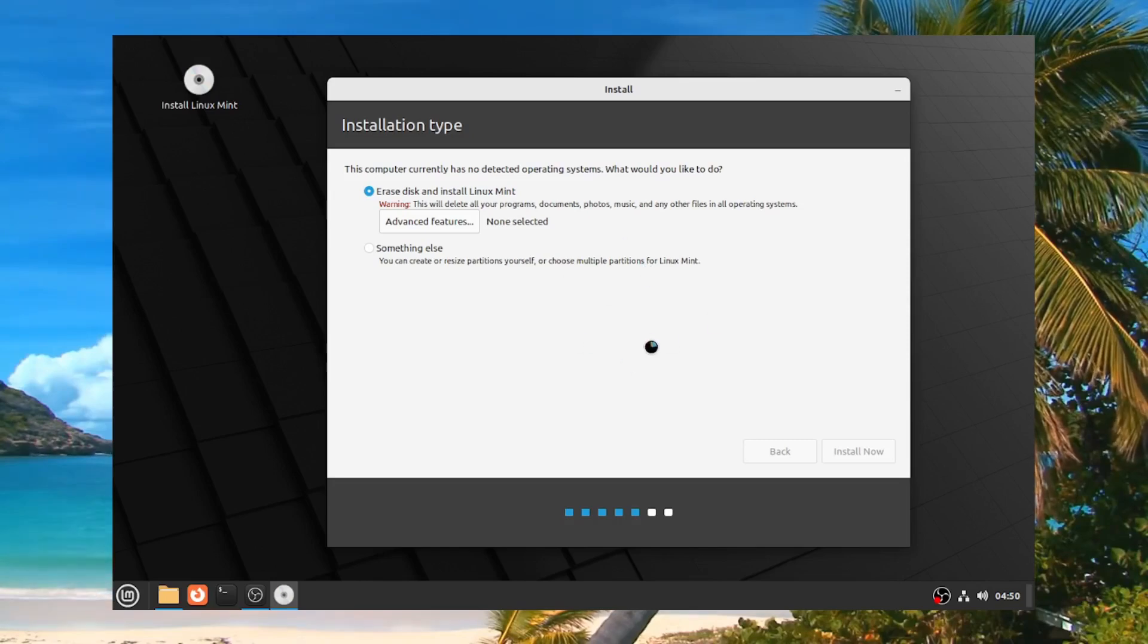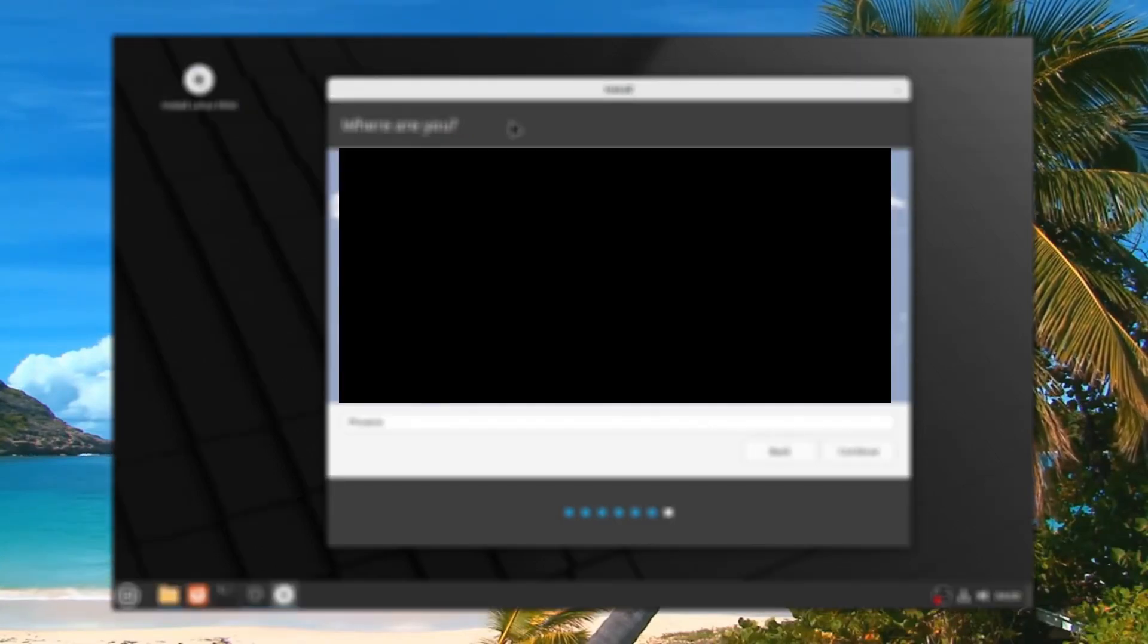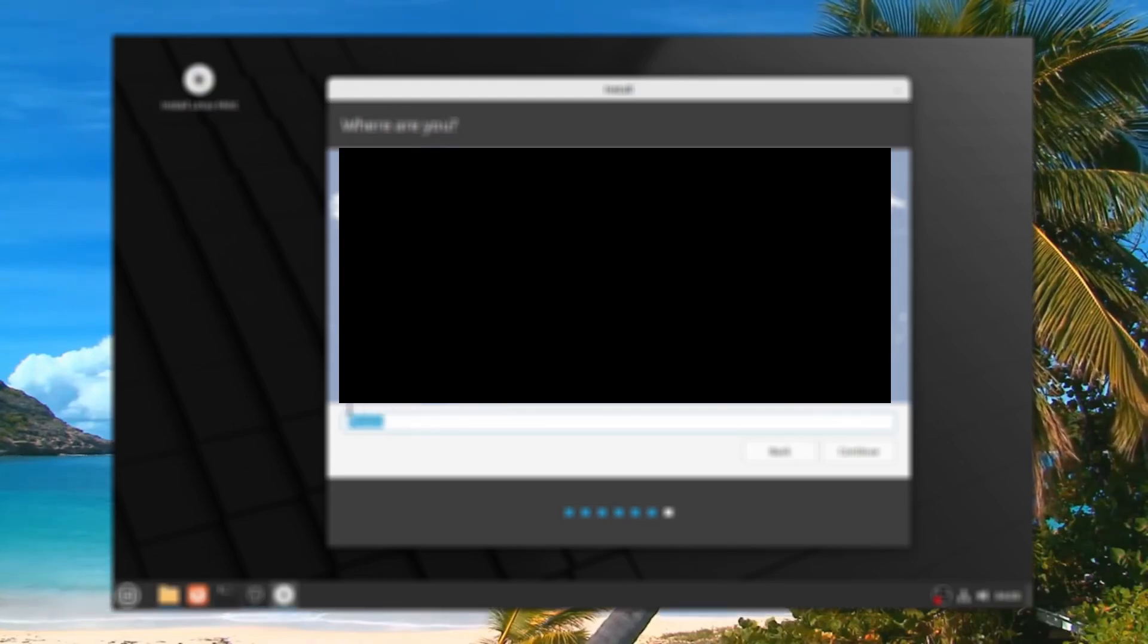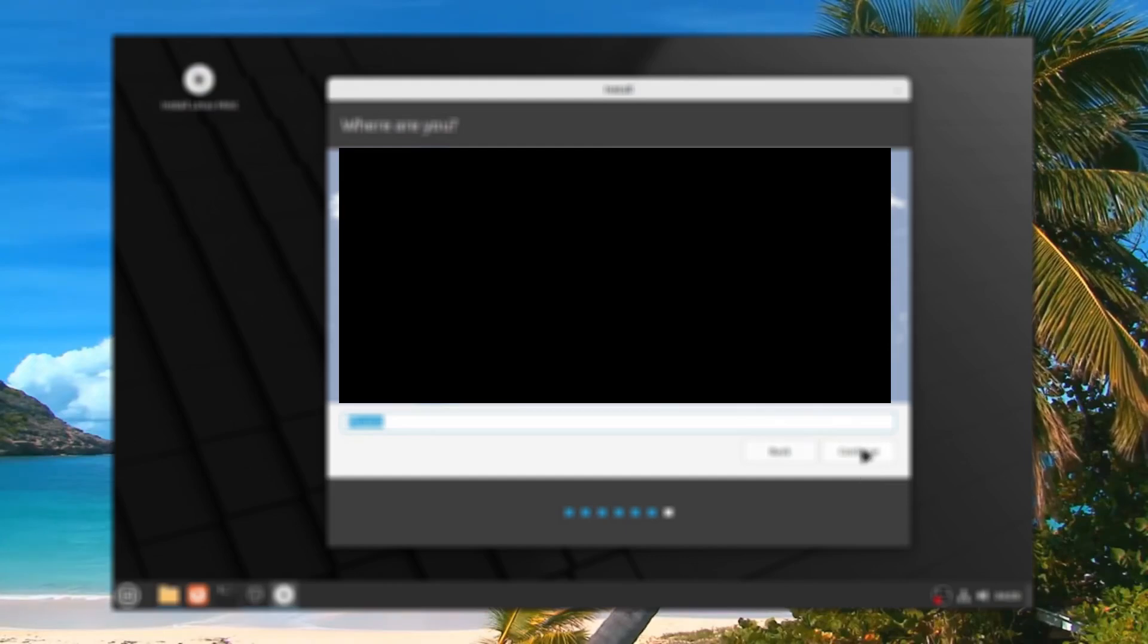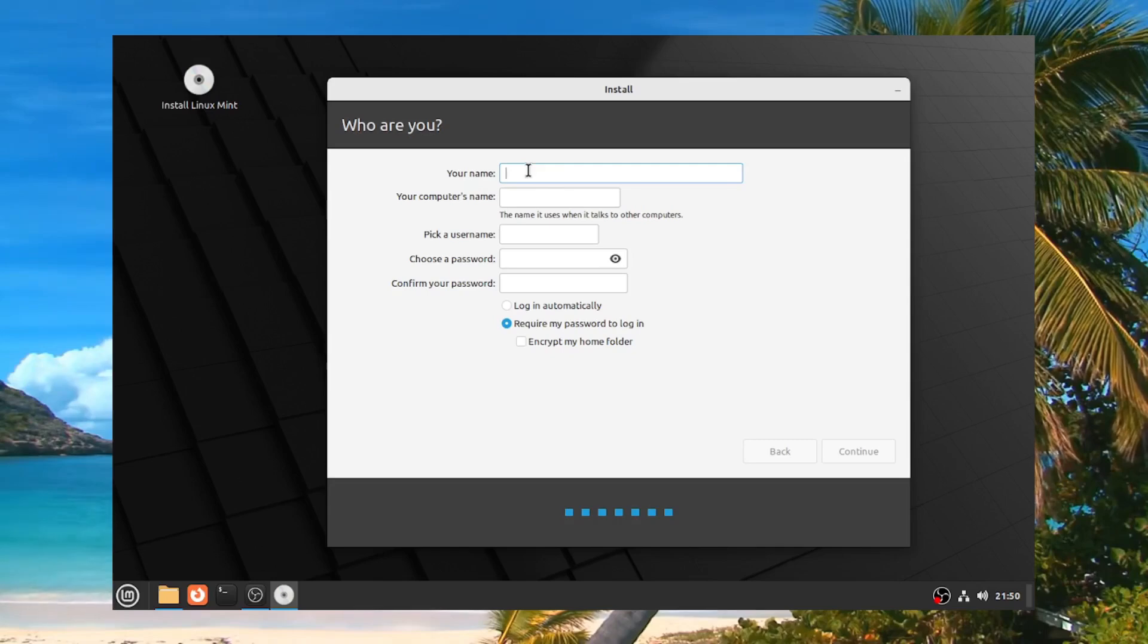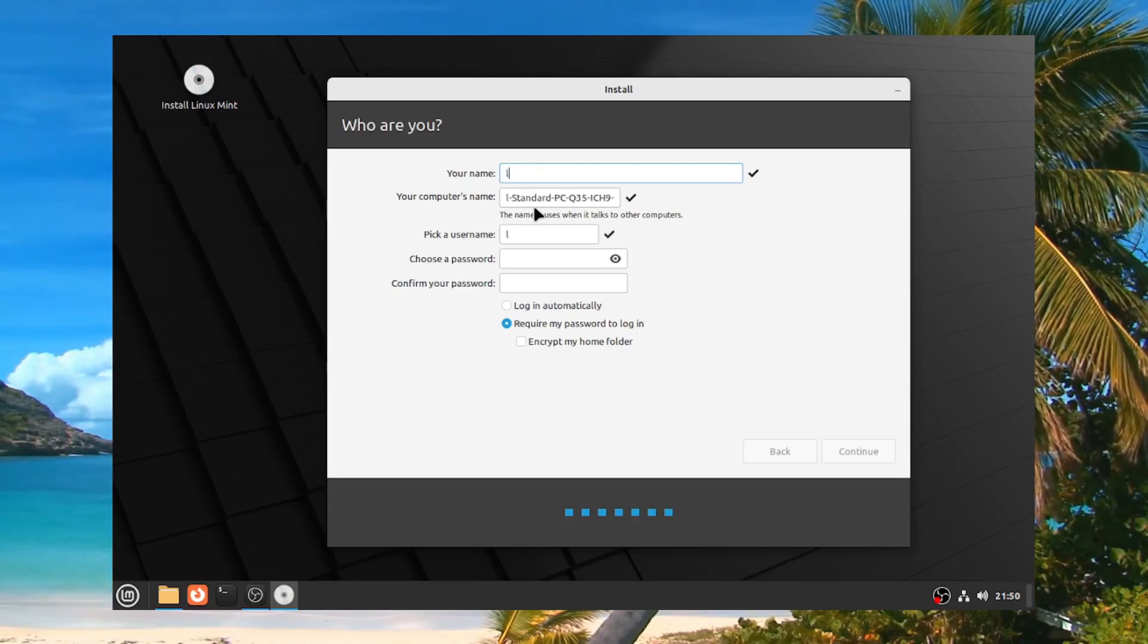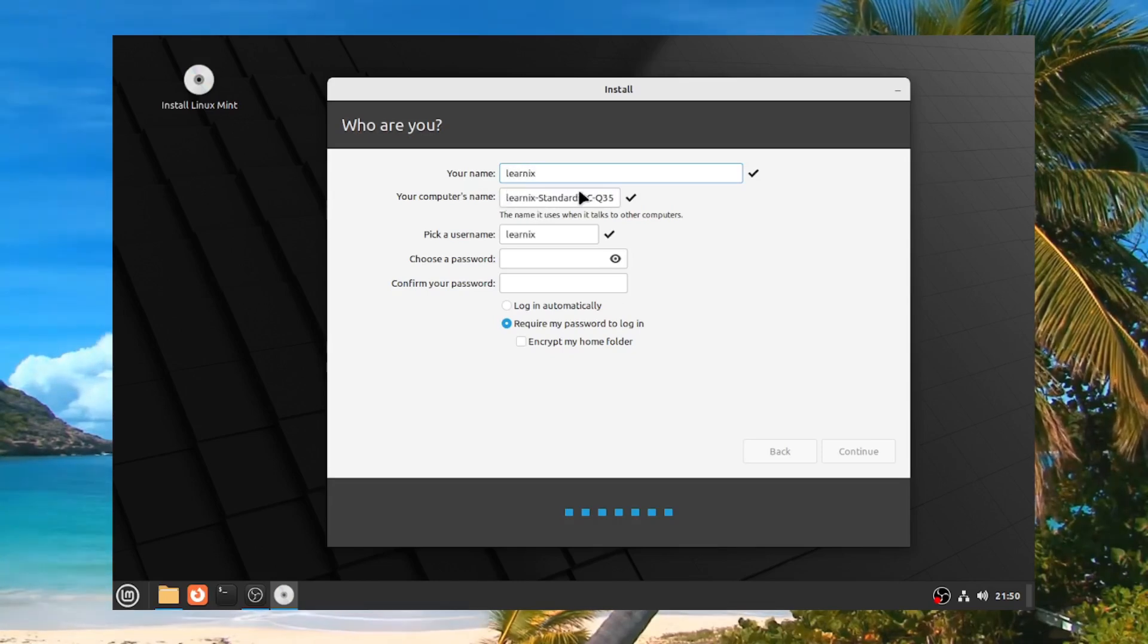And then it's going to take you to this little thing and ask you more questions. So where are you? And I'm in. Now my name, you could put your name as anything, of course. So I'm just going to put Learnix.